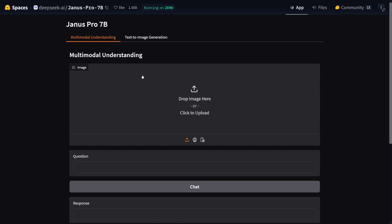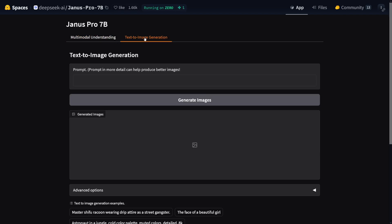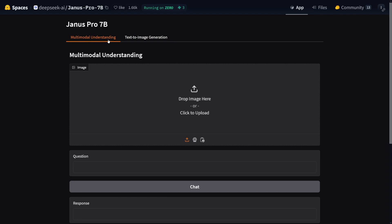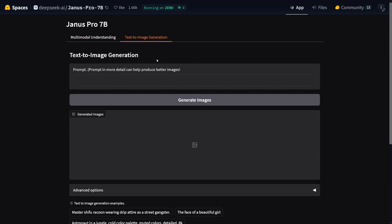First of all, you've got two modes: multimodal understanding and text-to-image generation. I'll show you what this does — it's pretty cool — but of course we're going to focus on the text-to-image generation.